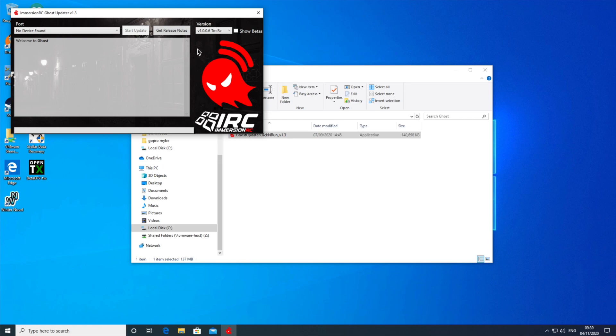Slightly complicated by the fact that they don't do a macOS version of the updater, so I'm having to run this in a virtualized session.